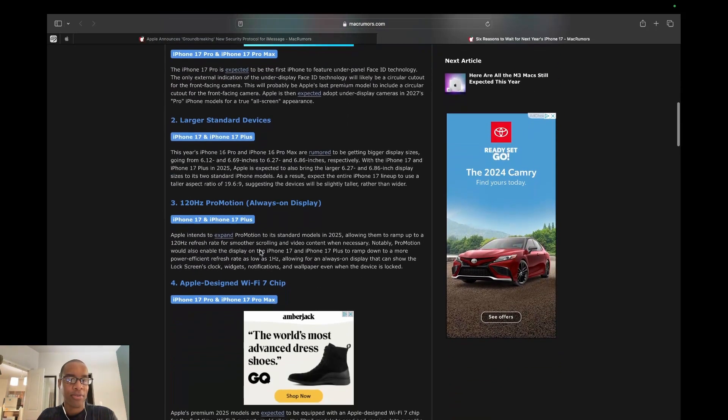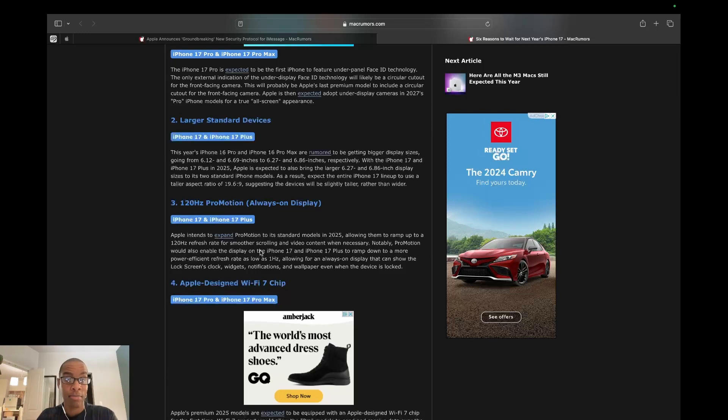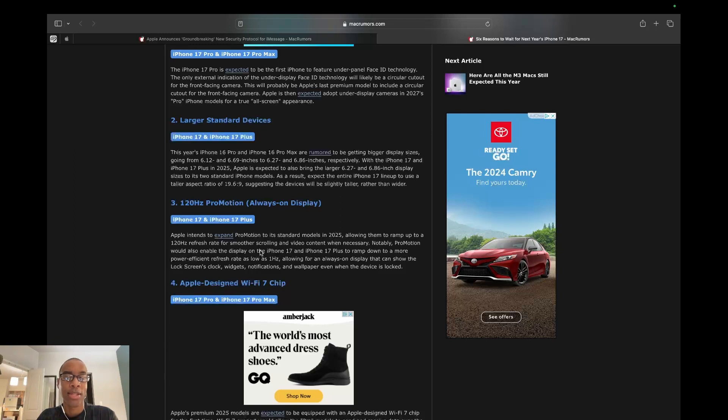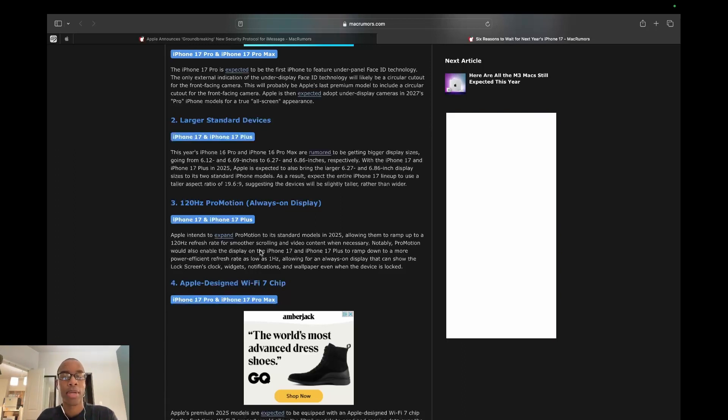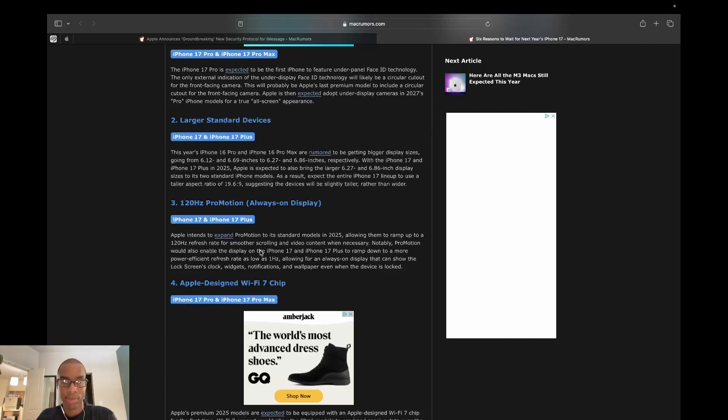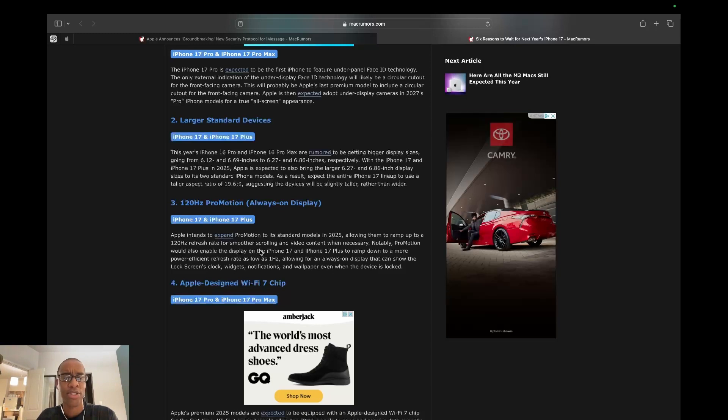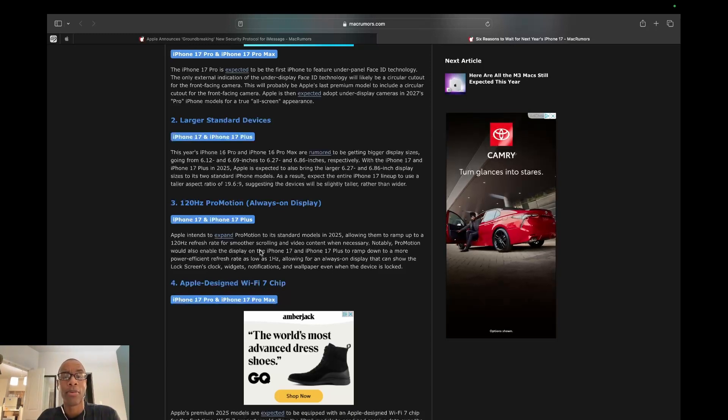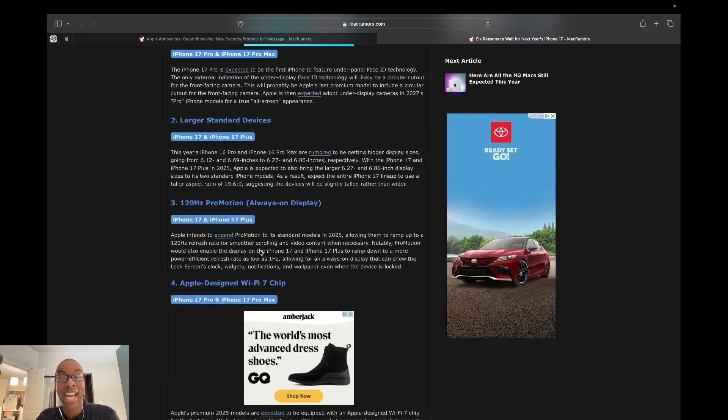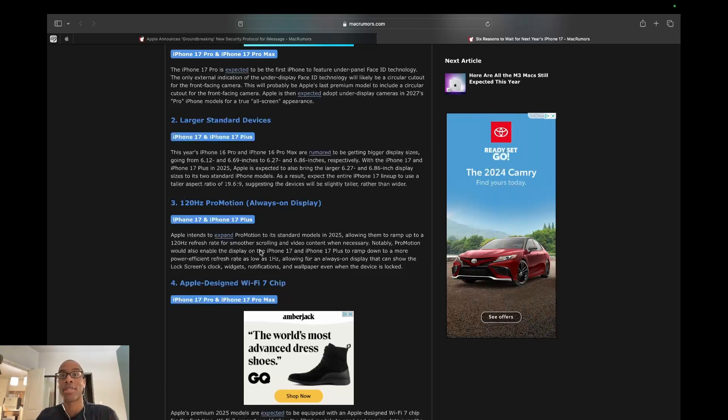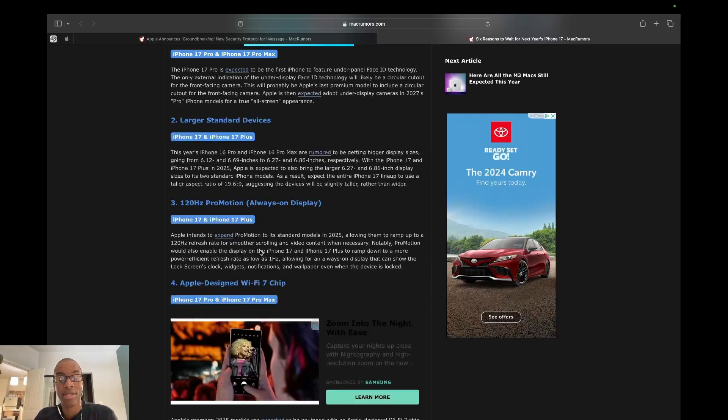Larger standard devices. This year's iPhone 16 Pro and Pro Max are expected to get bigger displays the article says, but then it's also saying that the regular iPhone 17s for next year are supposed to get bigger screens. So bigger Pro models this year, and then bigger regular models to bring them up to the same size next year. The Pro Max and Plus versions are already pretty big phones.